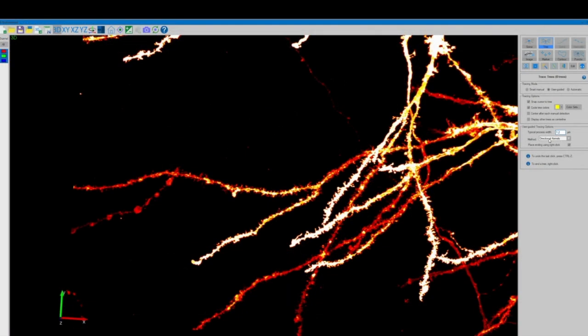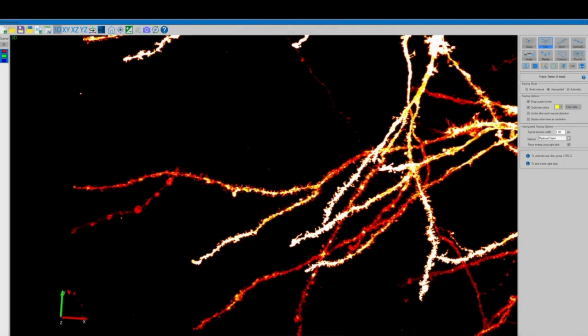There are three different methods for user-guided tree detection, so we're going to select whichever one of those seems to work the best with our image, and proceed to click repeatedly along the length of the tree segment. To end a branch we can simply right click.